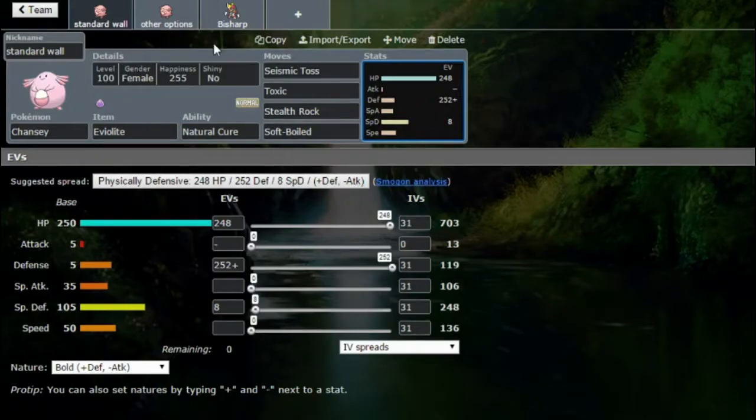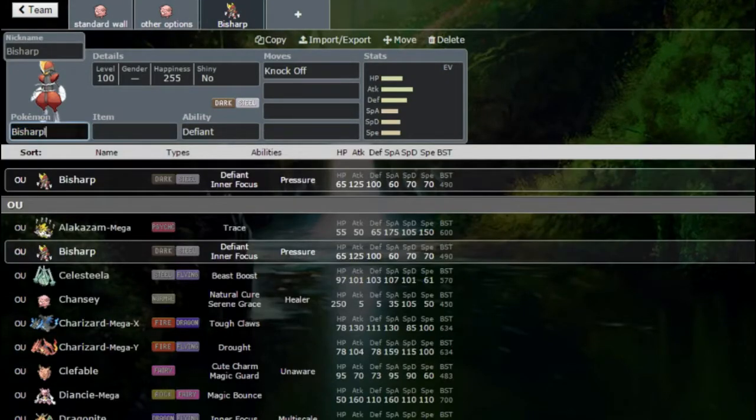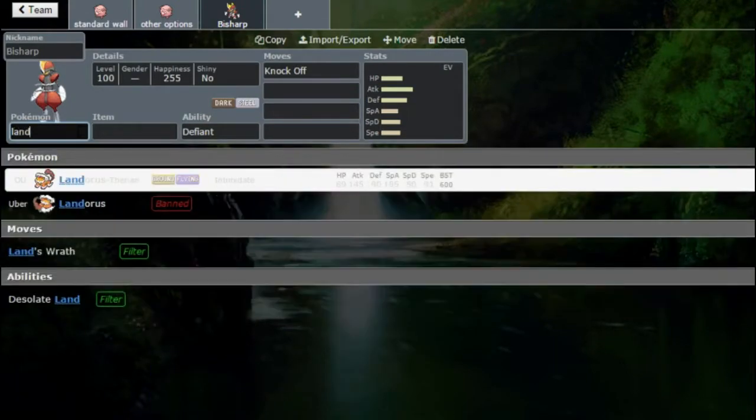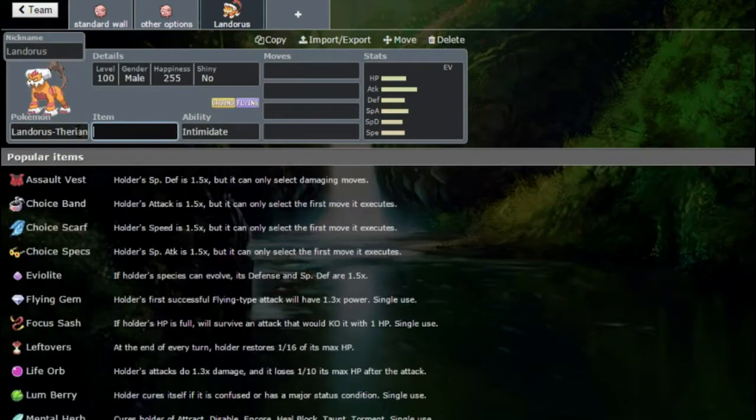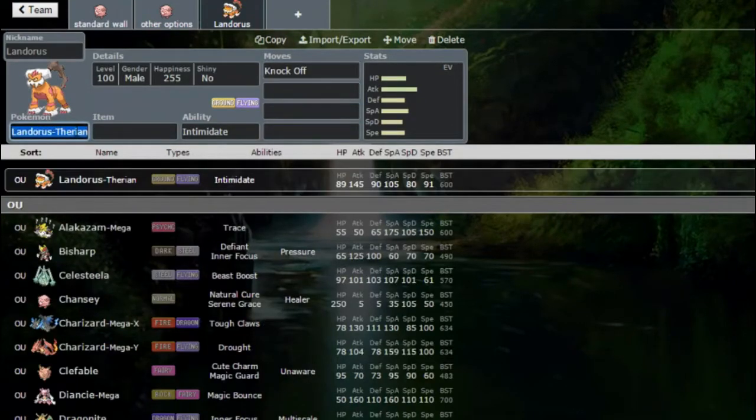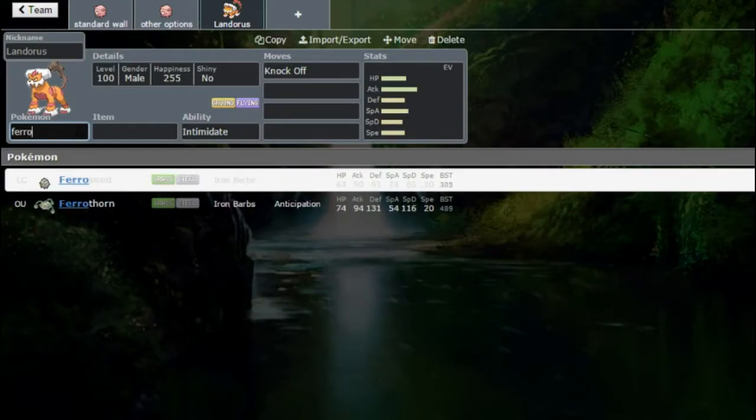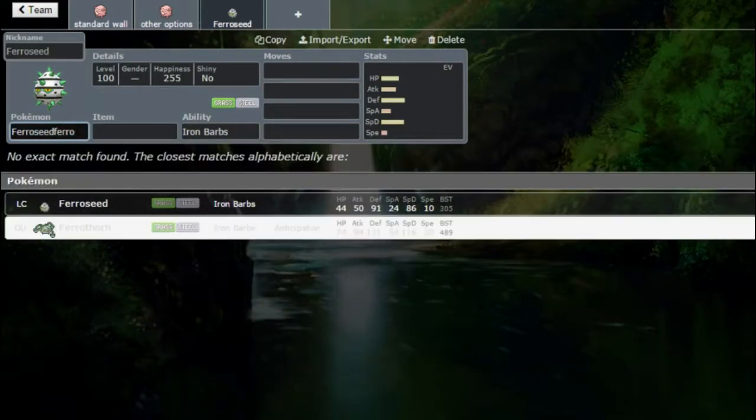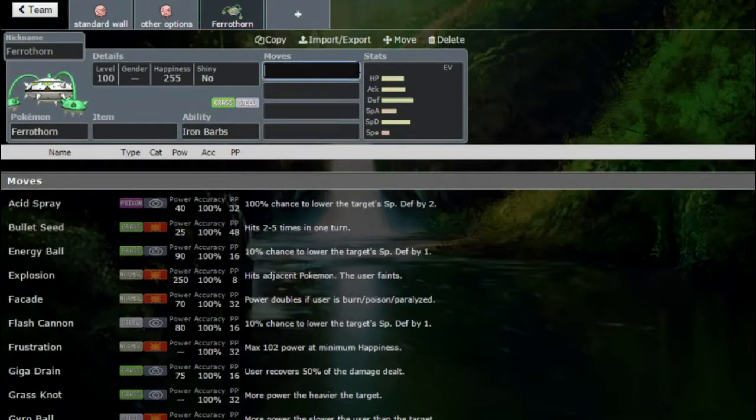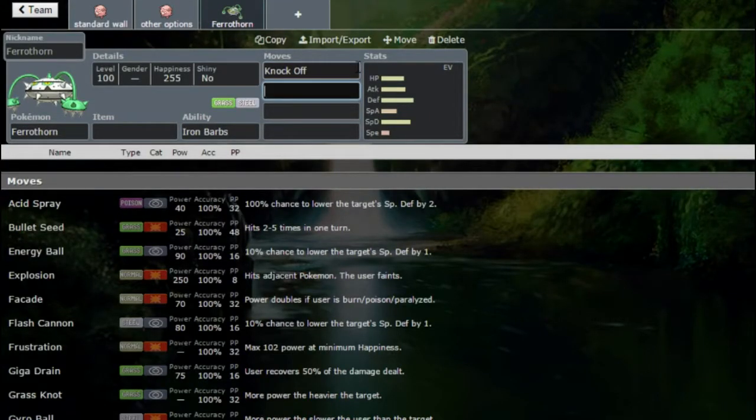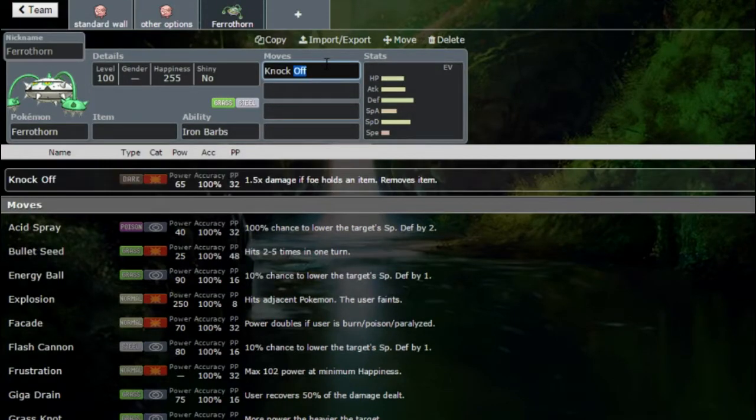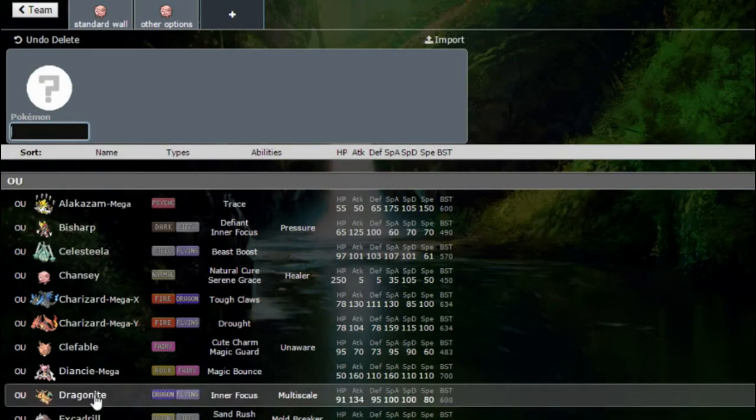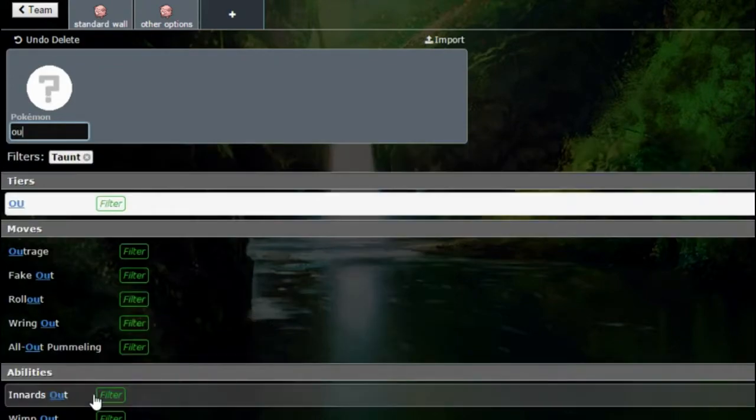It's just so dependent on keeping its Eviolite. Like Bisharp's really big. The likes of Landorus is huge as well because it knocks off the item. Chansey just wants it gone. Ferrothorn, because of again Knock Off, knock off the item, deal a hell of a lot more damage.